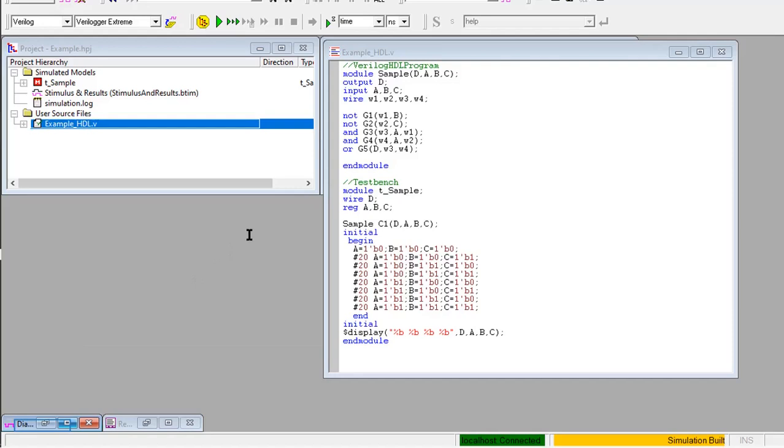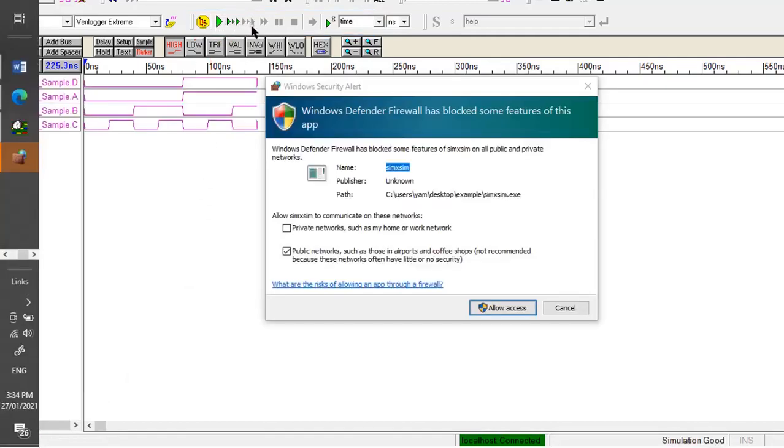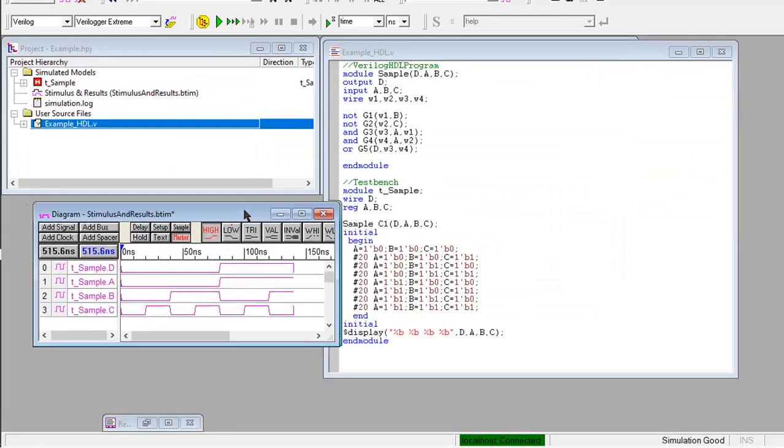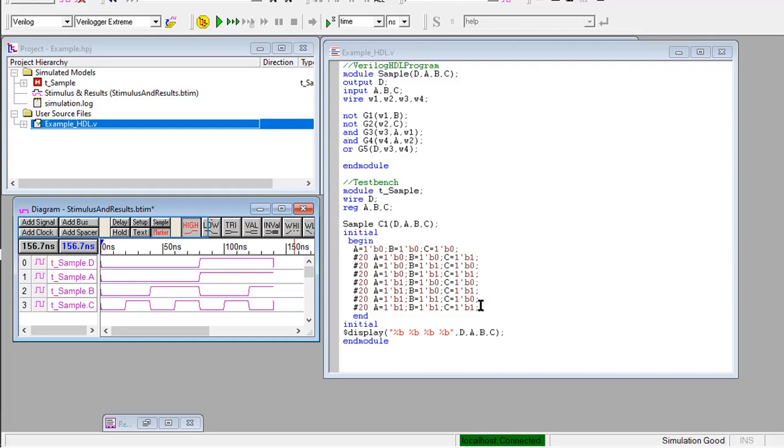Below your screen you can see the timing diagram. Click the run button. Then click allow access. There you go, that's how you program your Verilog HDL and test bench.